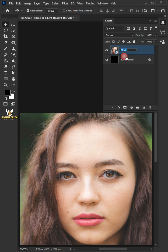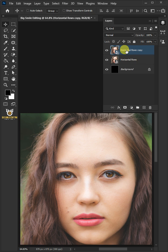Double click on this and rename it horizontal rows. Press Ctrl J to duplicate. Double click on this and rename it vertical rows.